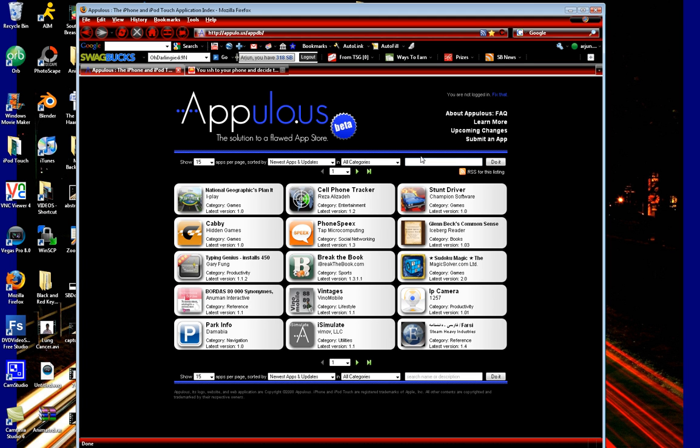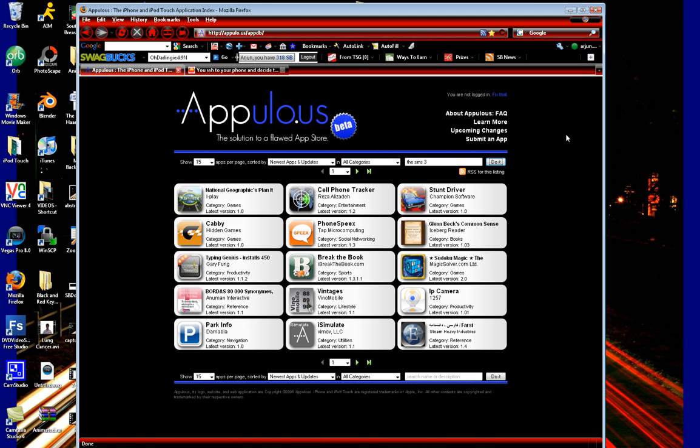So, for example, if I just wanted to search for something, we'll say, oh, I don't know, we'll go for the Sims. Sims 3, whatever. Just an example here. It's going to search, it works fully functionally. AppUlo is a little bit slow because they are shifting its servers, so it does take a while.